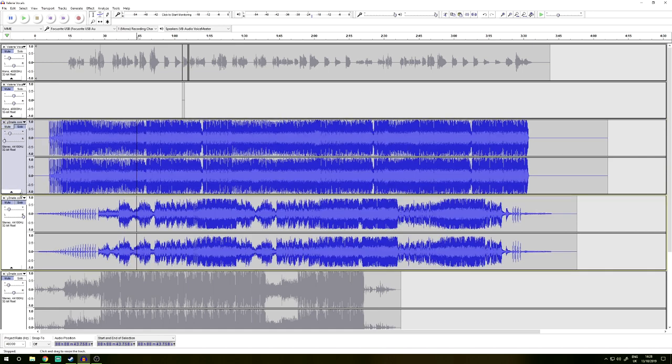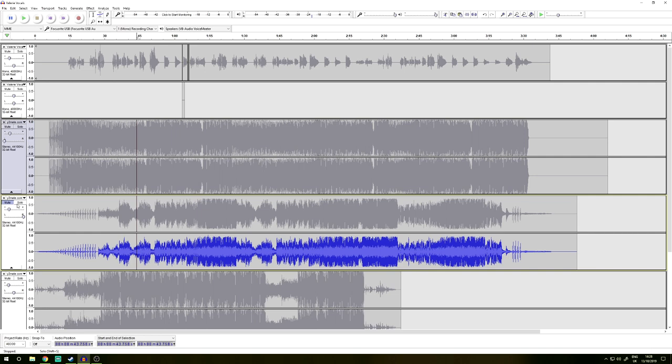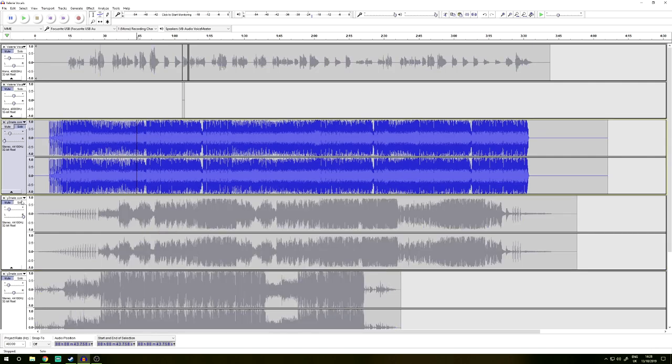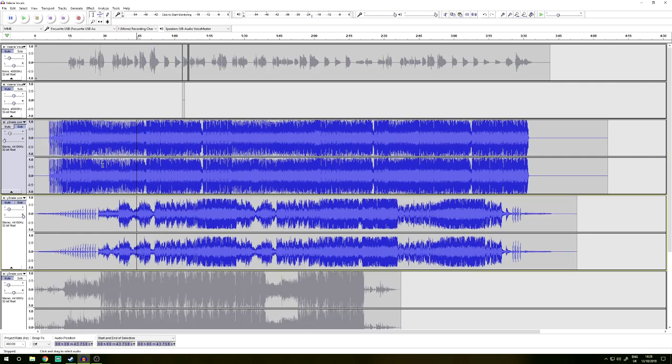If I hold shift, I can actually solo both of these together. So solo and solo. And now I can play this one in your left ear and this one in your right ear.